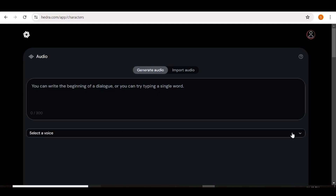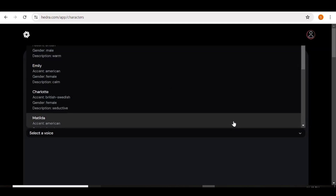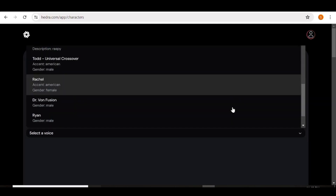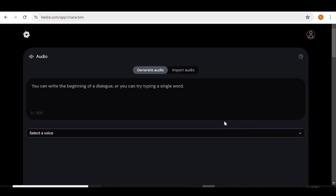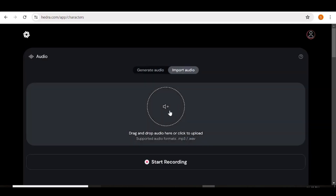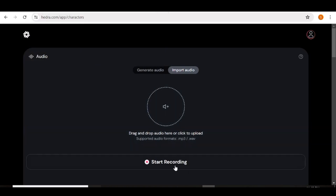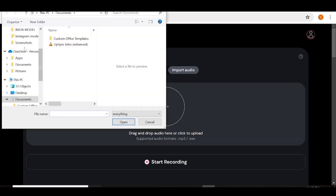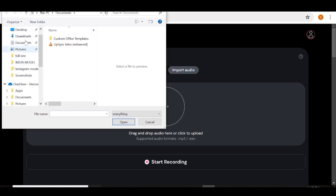To get started we're going to generate our audio or upload it. If you have a script, this is where you input the script, then you can go ahead and choose a voiceover for your script — there are quite a number of voiceovers to choose from. If you already have your own audio, all you have to do is go to 'Import Audio', and here you can record your own or upload one that you already have.